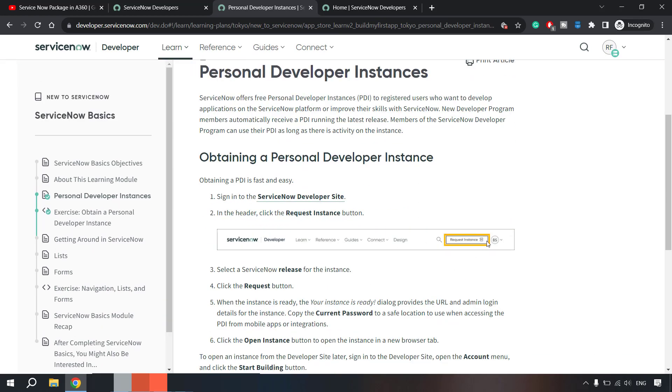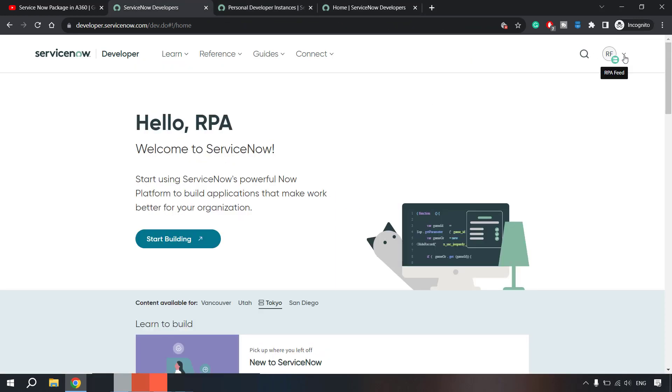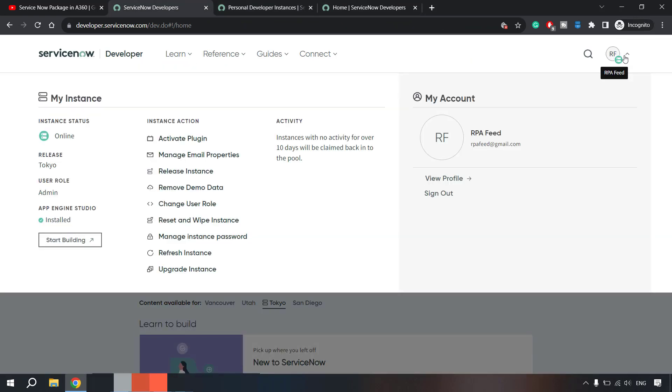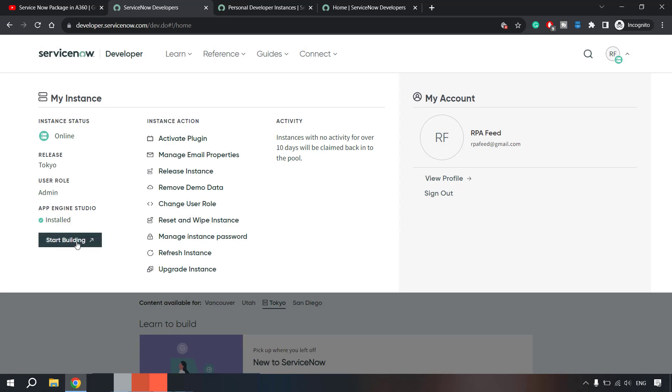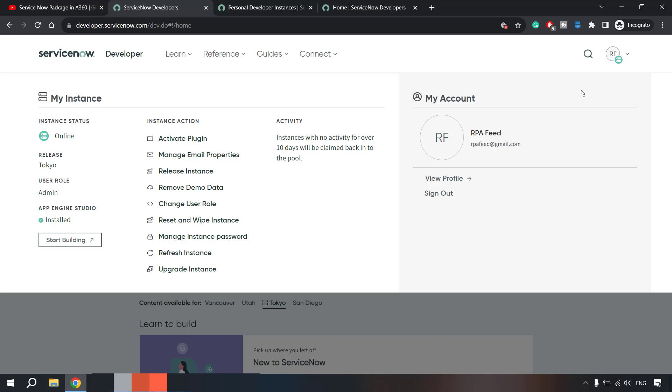Here they have given a guide as well which you can follow for creating your developer instances. So 'request developer instance' - this is an old option, now we don't see this option. Instead once you log into your portal you'll see all these options and here you can click 'start building', start building your instance, or if you don't want to go from this menu you can see that over here as well.